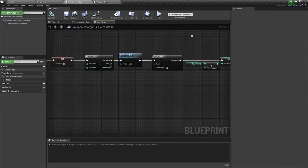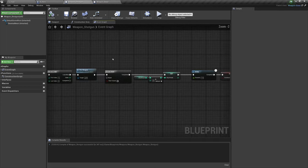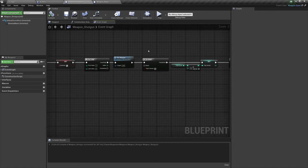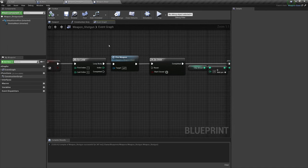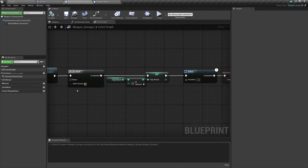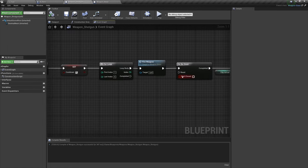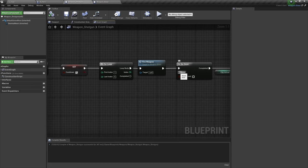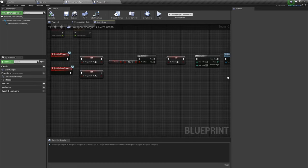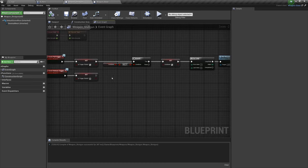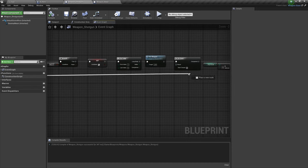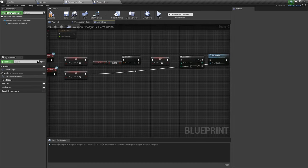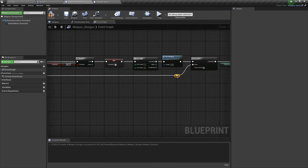And then one last thing we need to do before we finish up the shotgun is right here, this do once. We shoot our weapon once and the do once triggers. Now the do once needs a reference of when to reset. To reset the do once we're going to call from our release trigger, so drag over and plug in that reset there. Double click on it and you'll get a reroute node which means you can clean it up.